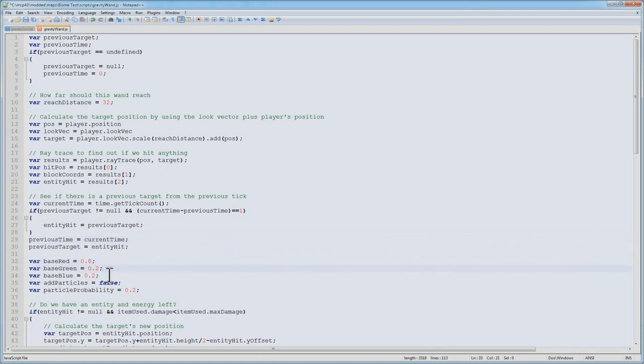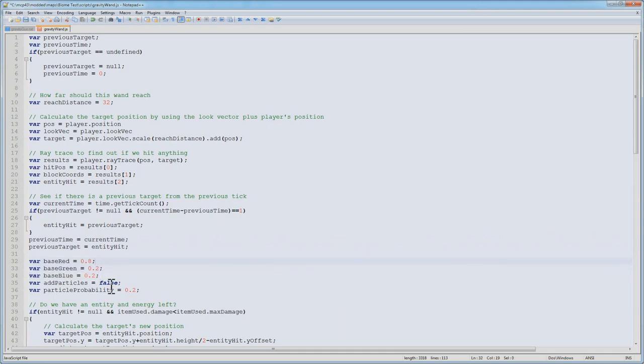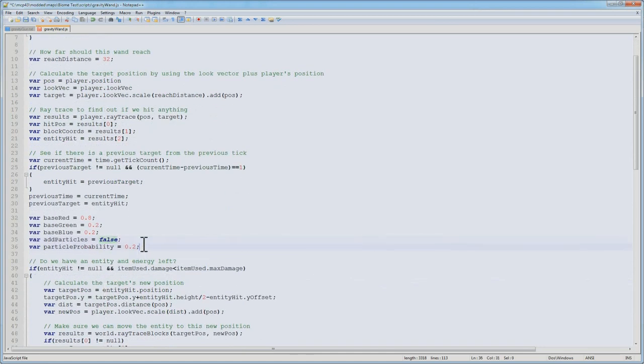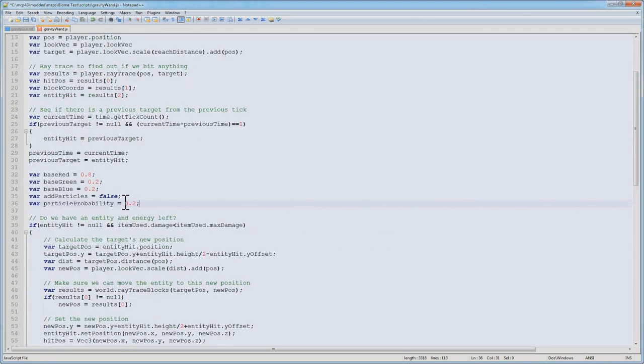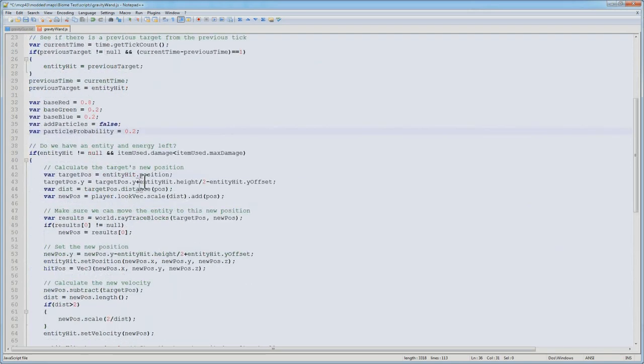Next, there's some variables for describing how particles are going to work. We have the base particle color, which is a reddish color. A variable that says are we going to add particles or not, it starts off as false. Particle probability, the probability of spawning various particles, is by default 20%.